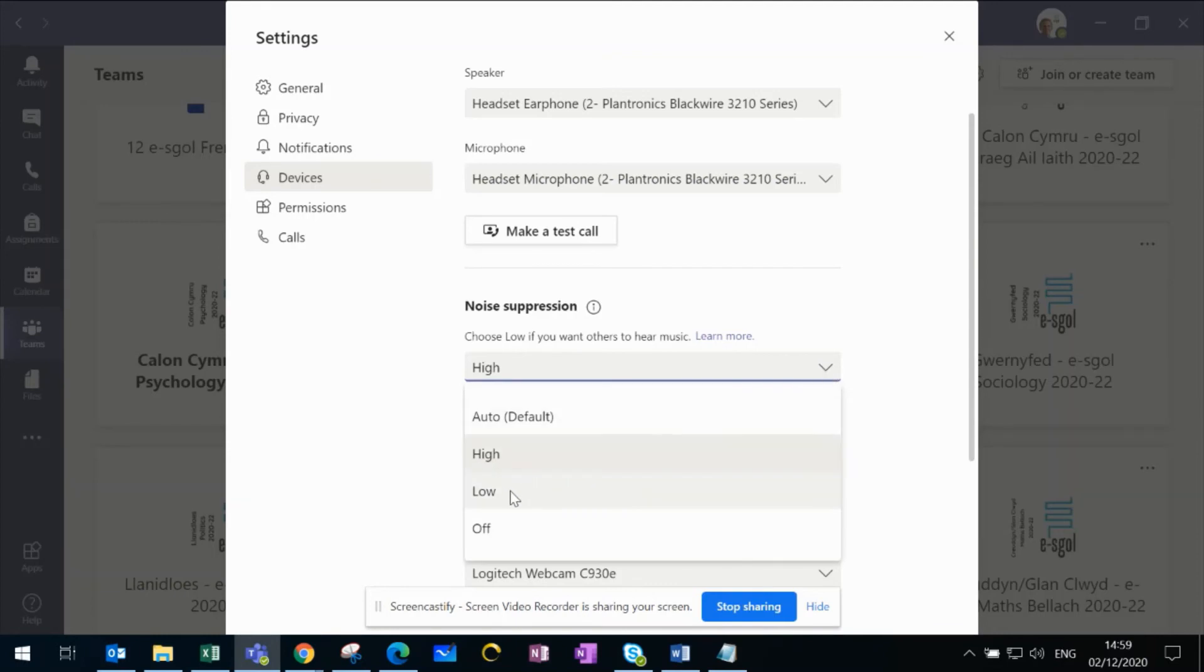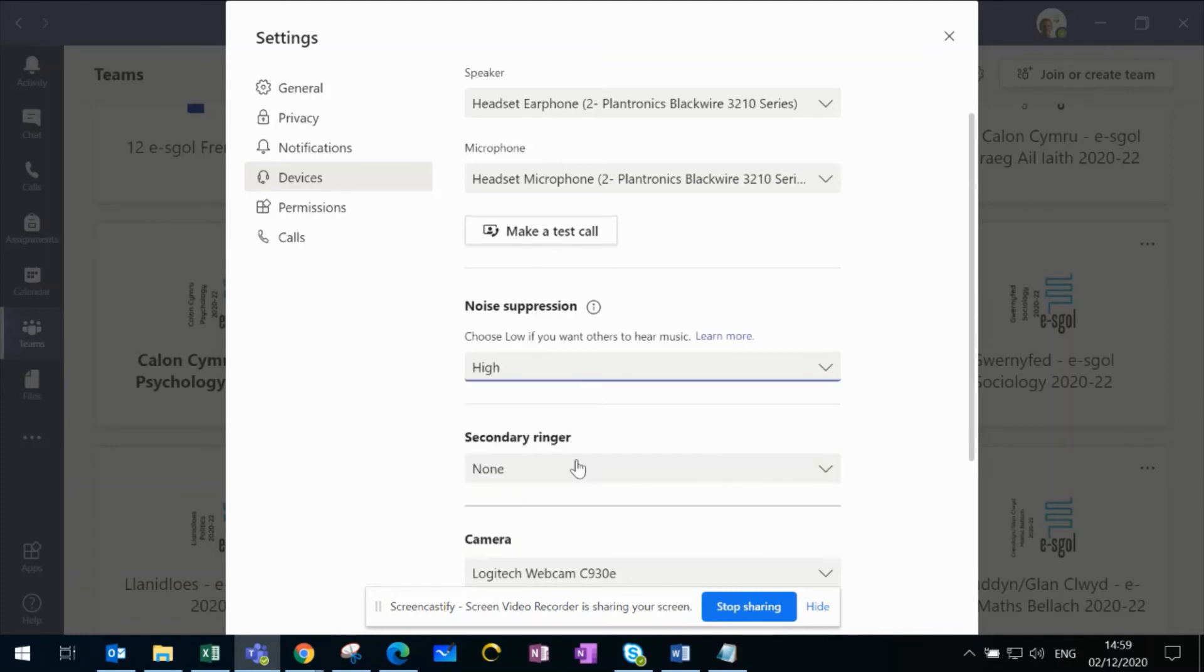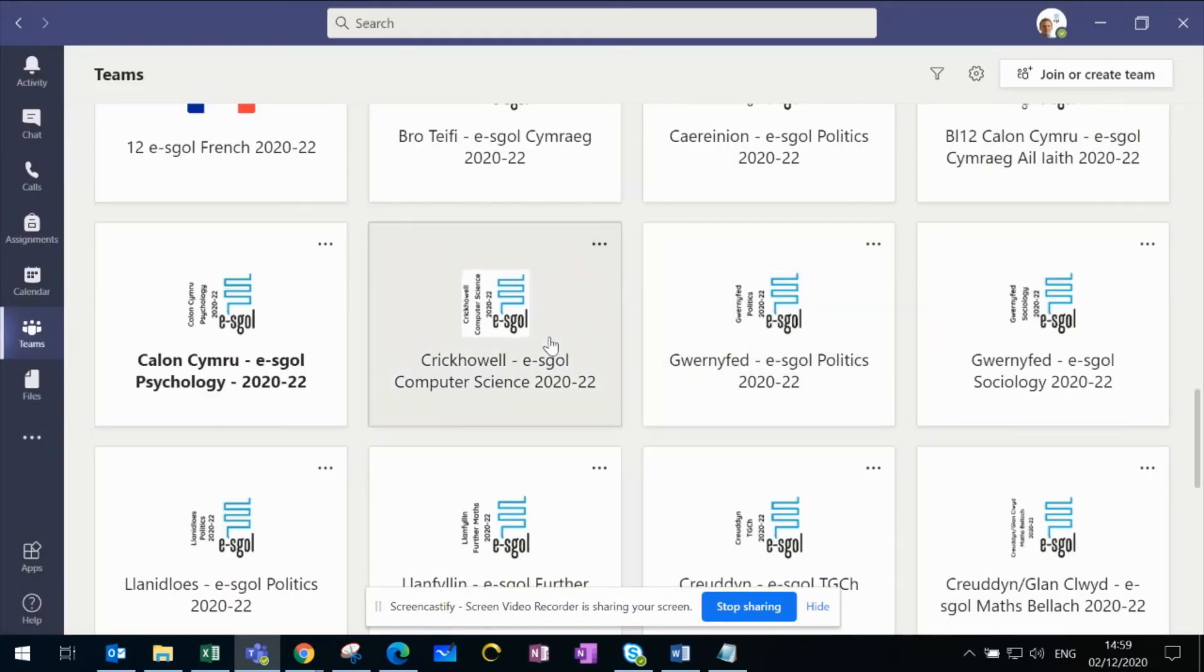Alternatively, you can switch it to Low level of suppression, or turn it off entirely. Once you've done this, just close the window and you can join your session.